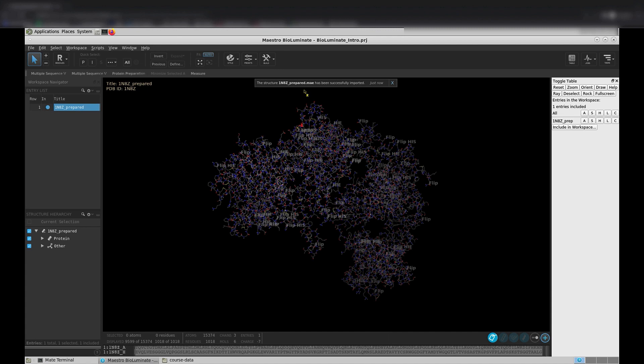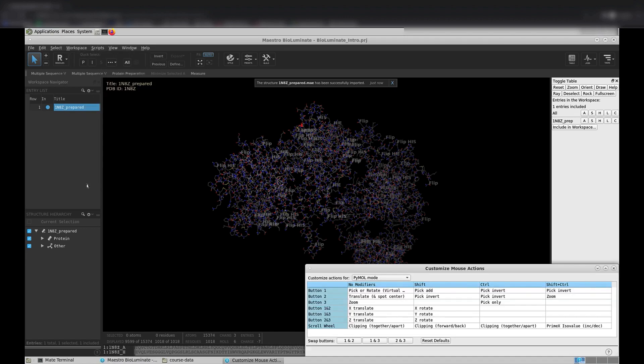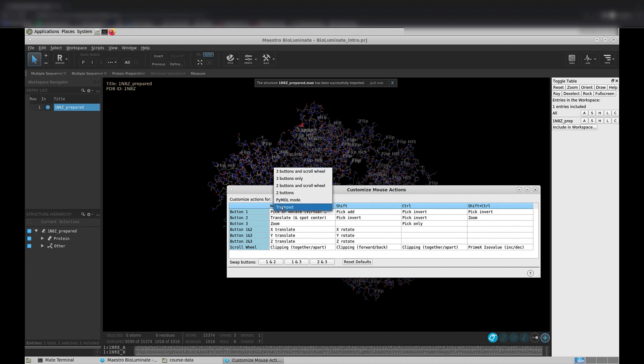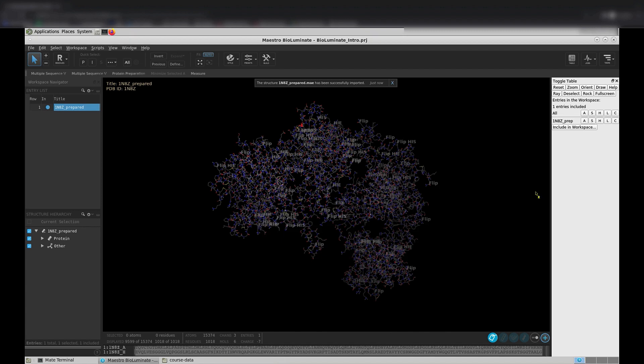There are many different ways your mouse can interact with the BioLuminate interface. You can customize your mouse actions for whatever mouse you are using by going to Workspace, then Customize Mouse Actions. For example, if you are using a trackpad, you can select the Trackpad mode. If you are a PyMol user, it might be helpful to use the PyMol mode. PyMol mode is the default mode in BioLuminate, and we are going to stick with that. For the duration of the course, all videos and instructions will be made using PyMol mode.